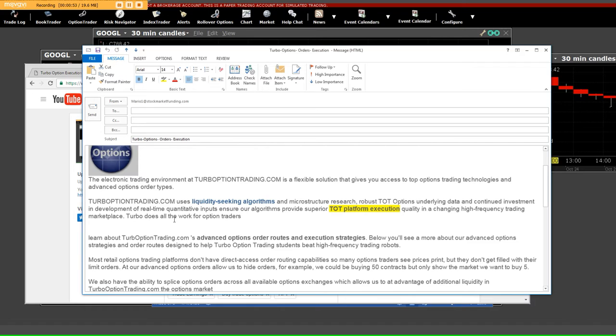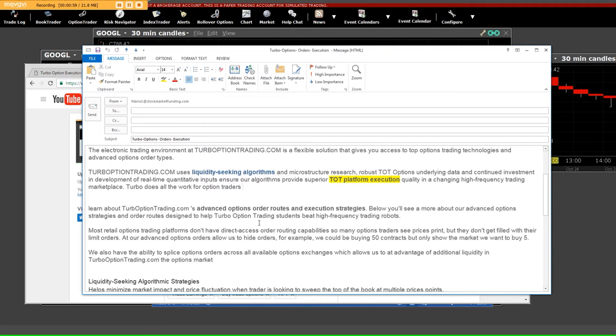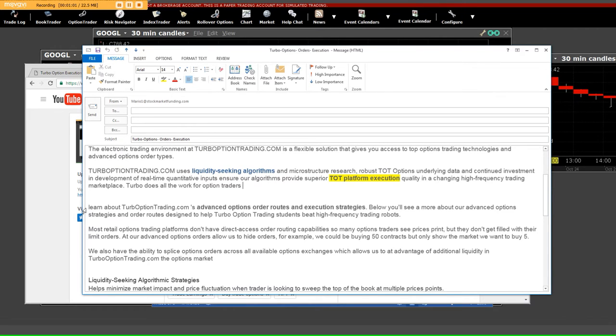Turbo does all the work for option traders. When you're in the live trading room, you're going to get the entry and the orders are going to come to you. Learn about Turbo Option Trading advanced options, order routes, and execution strategies.